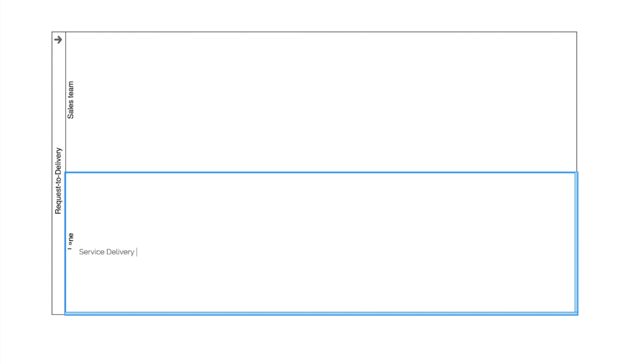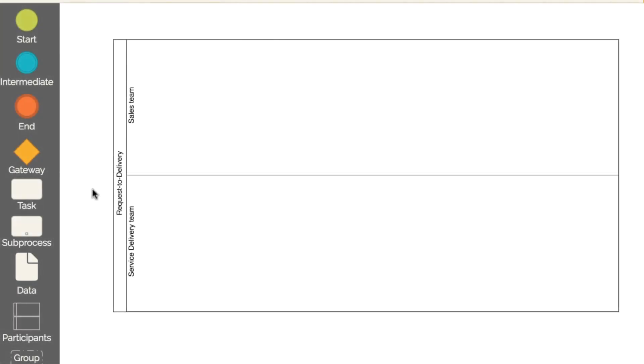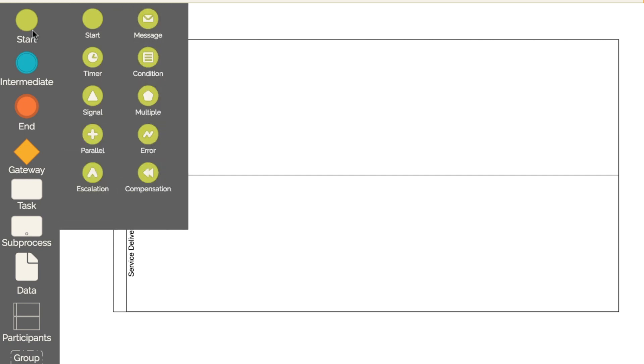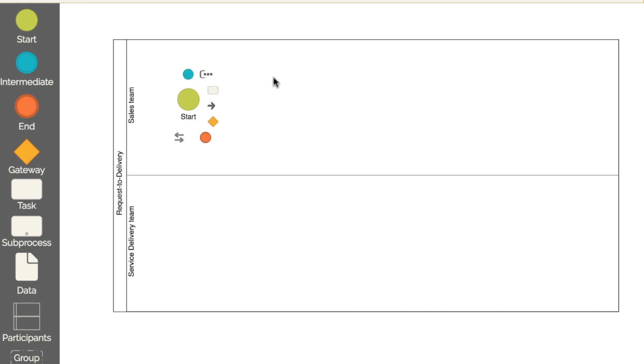For the second lane, I'll use the term service delivery team. Now add a start event, which is an element that determines how the process starts. Here in HEFLO, the start events are always in this toolbar item. OK, now add a simple start event. Notice that the start event does not have a trigger. This means that the process must be started manually. Also note that I've added the start event to the sales team's lane. It means that, in this version, the sales team will be responsible for initiating the process, probably when they receive a call.